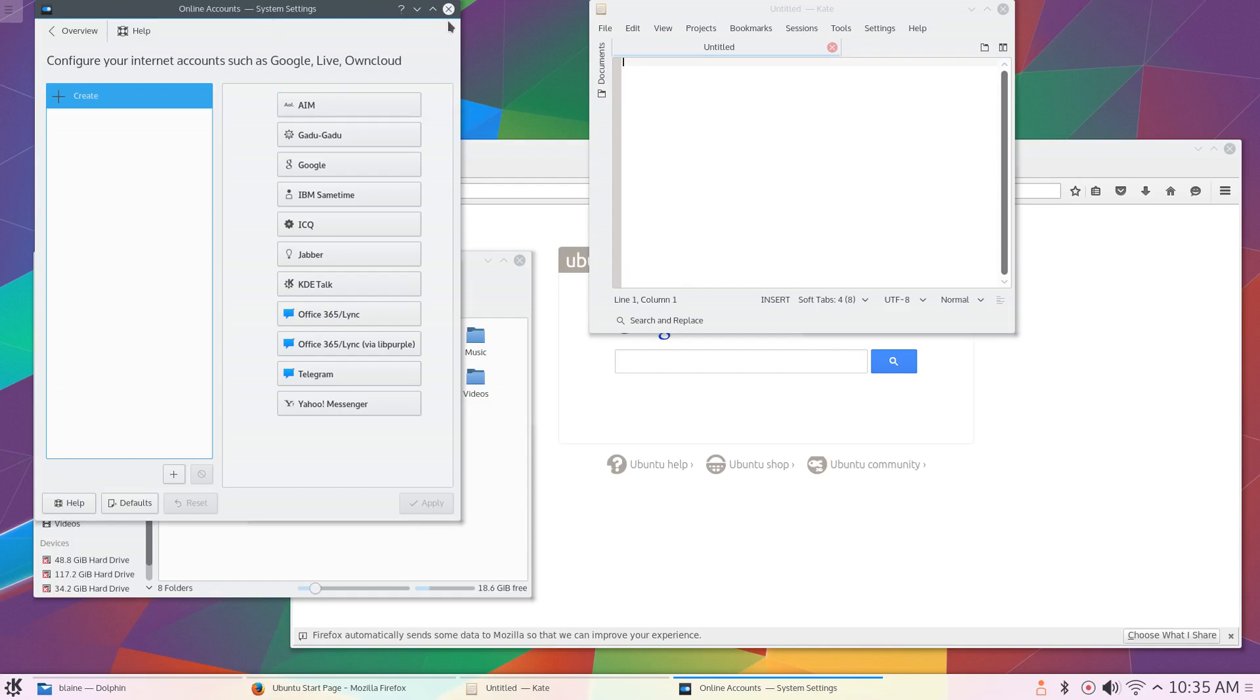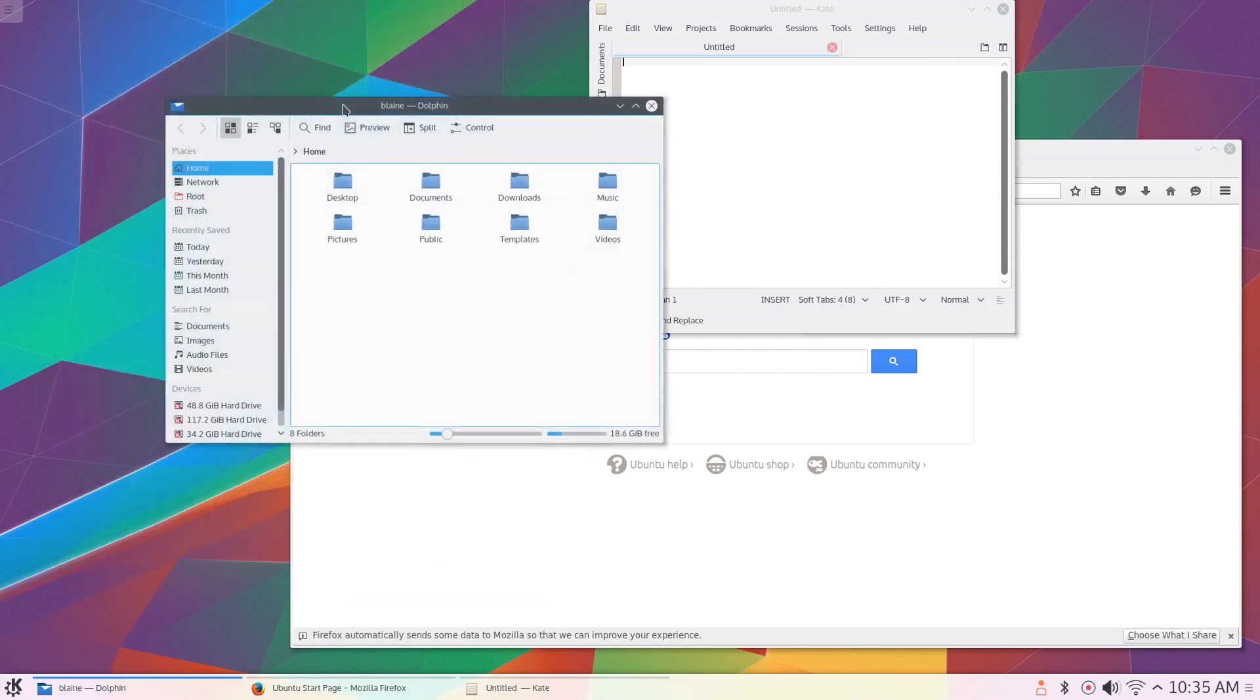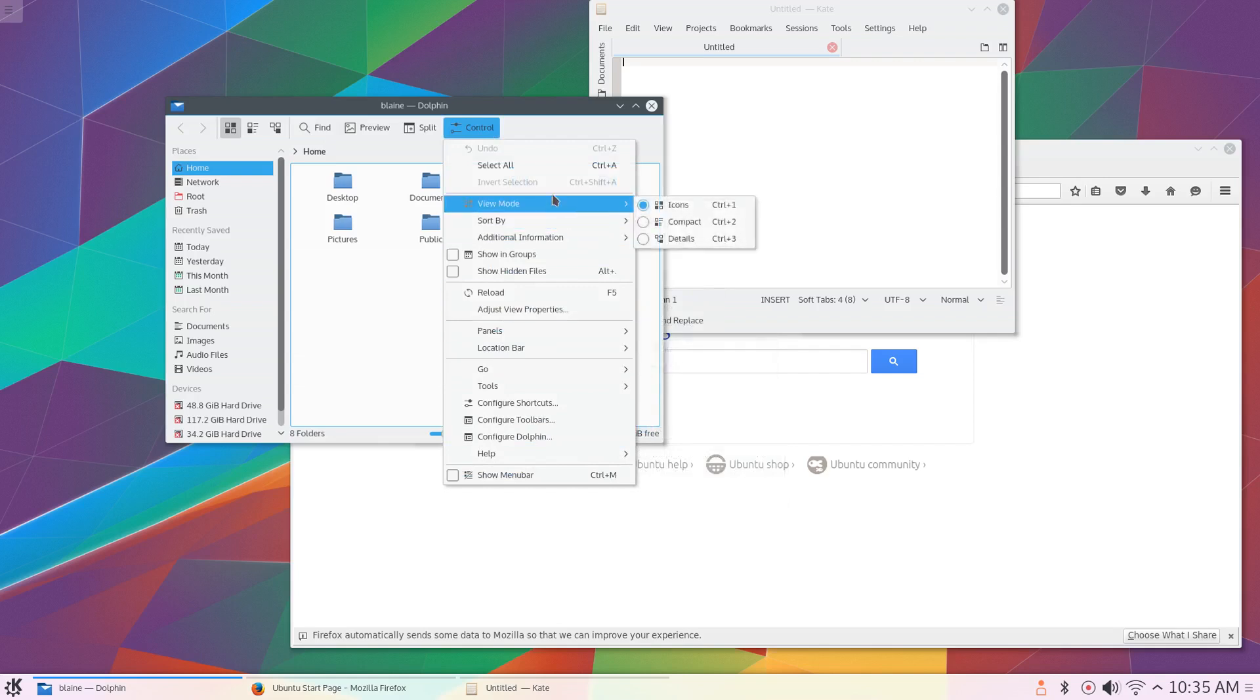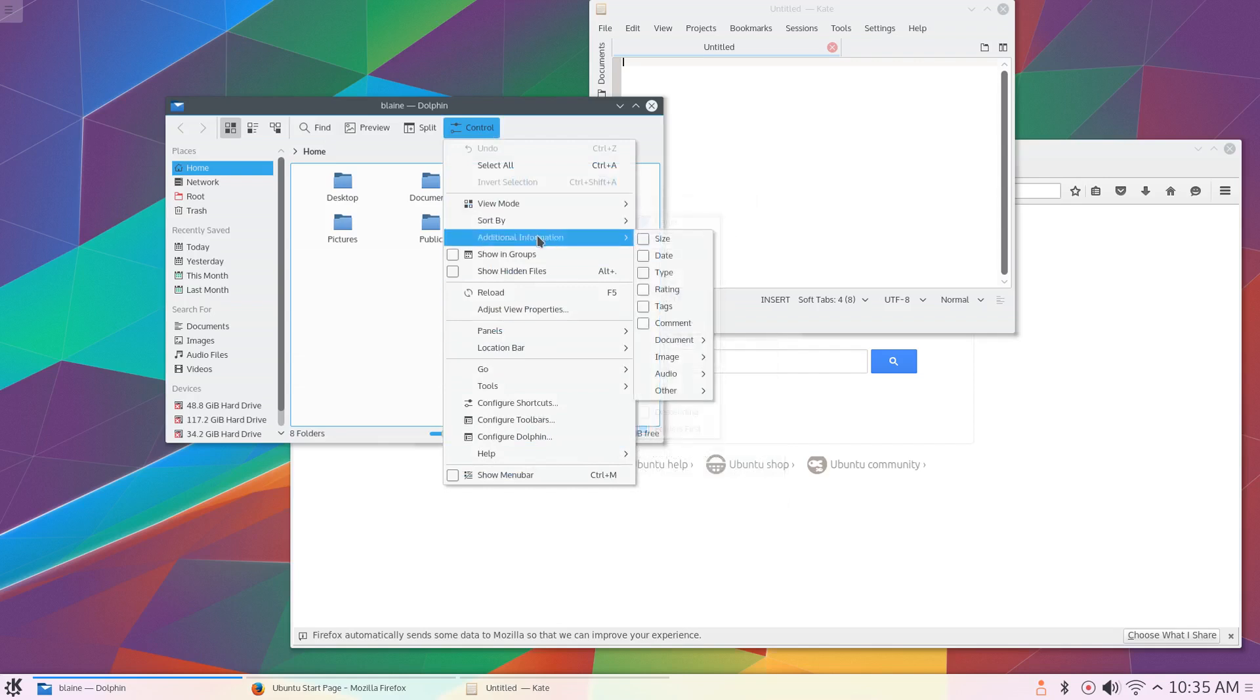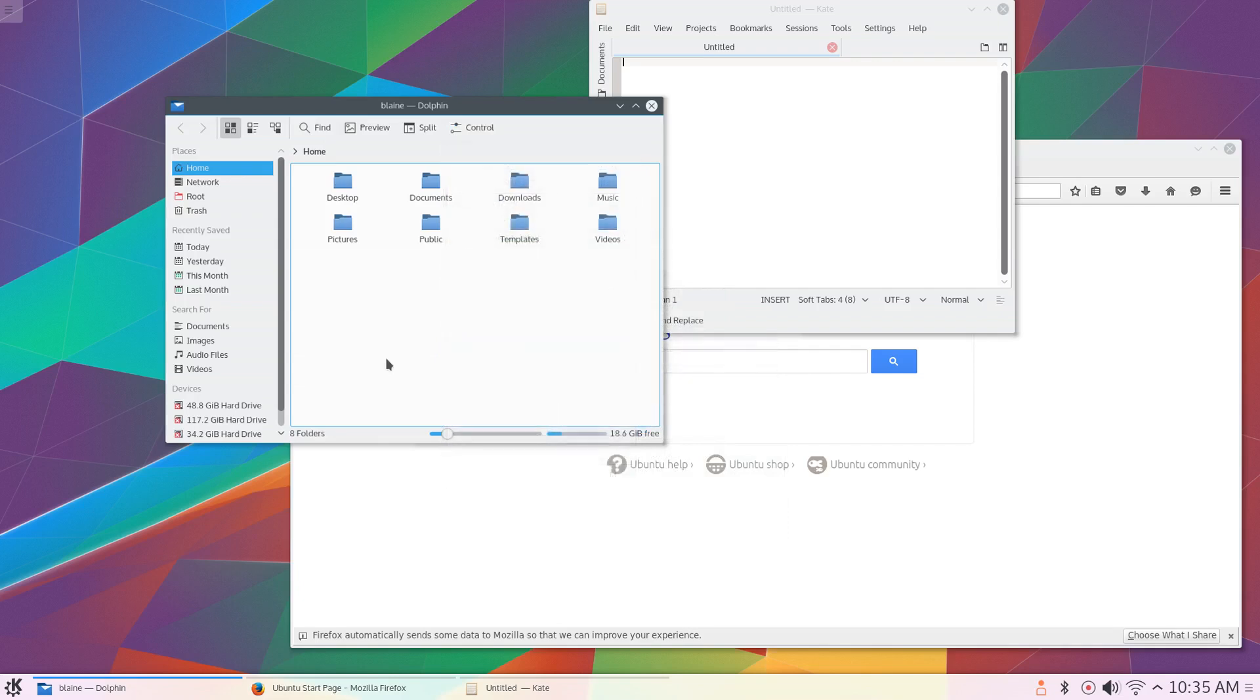Another really good one is file manager customizations. Plasma desktop, while it has simplified its overall user interface of something as simple as the file manager, still gives the user plenty of options in terms of how they want to organize the file manager, how they want to sort their files, and how they want to customize it to make it easier to find the stuff they're looking for. All of these things adding together really give the Kubuntu desktop a great user experience.